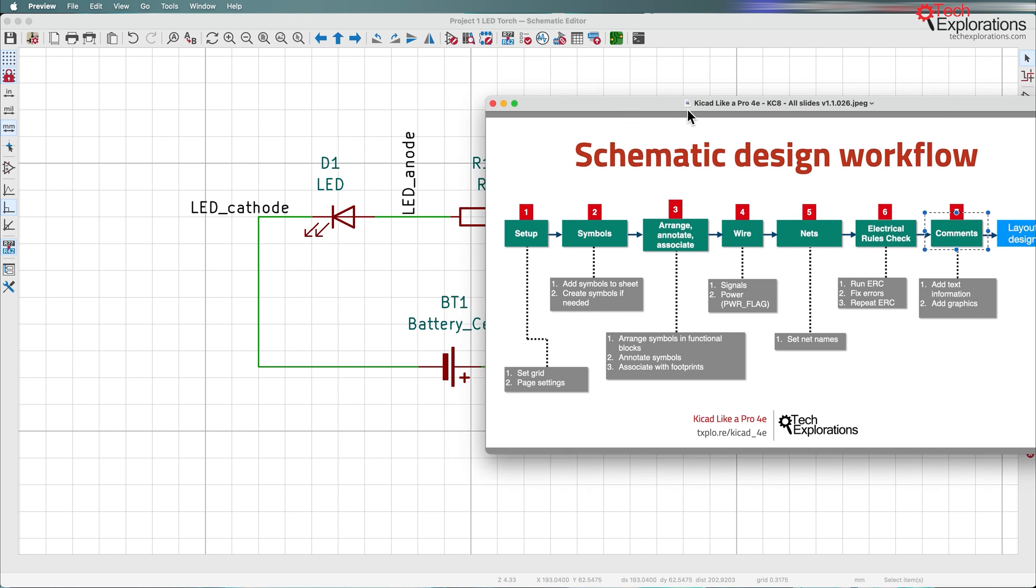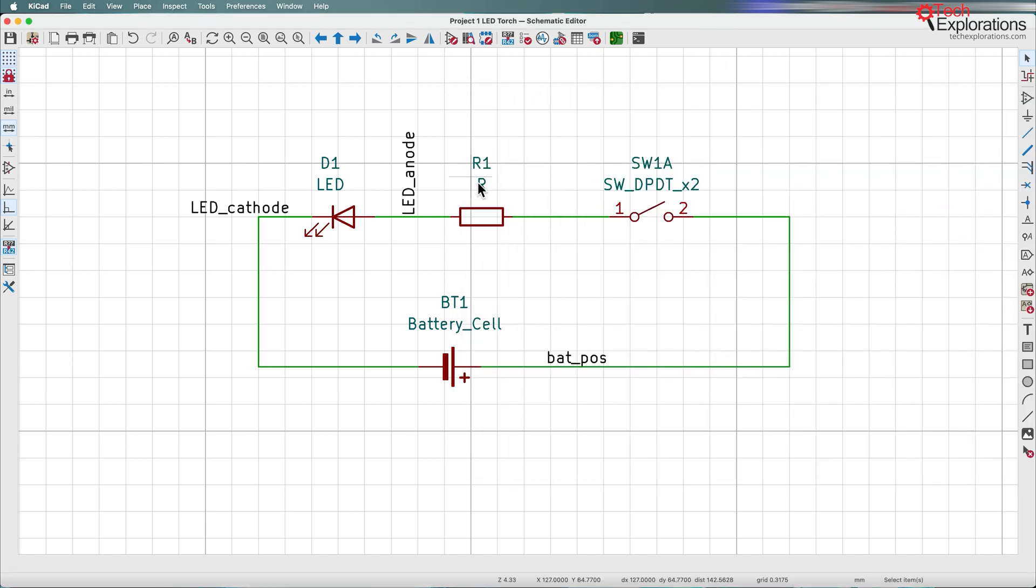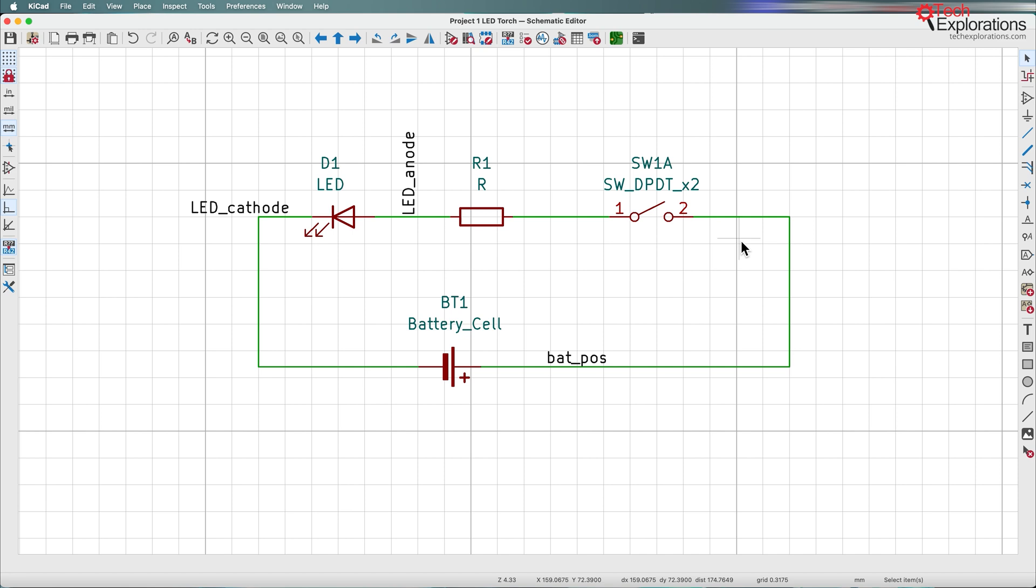So let's see what we can do here to provide some information. Obviously this circuit is self-explanatory, but imagine larger circuits as you'll be working with later on in this course with more components, more circuit segments. Perhaps things are not that obvious in such cases, and comments do help to convey useful information to whoever is looking at the schematic.